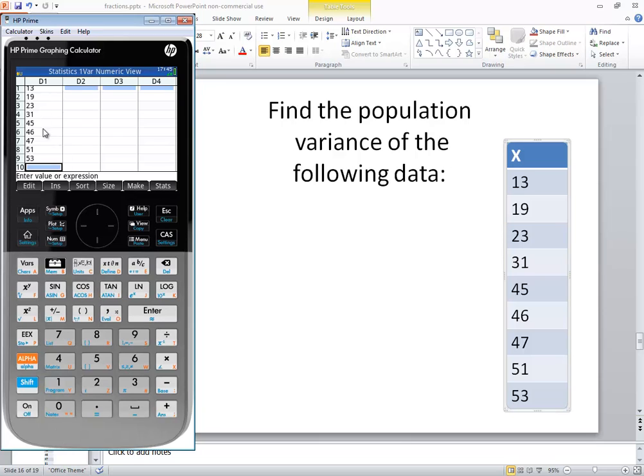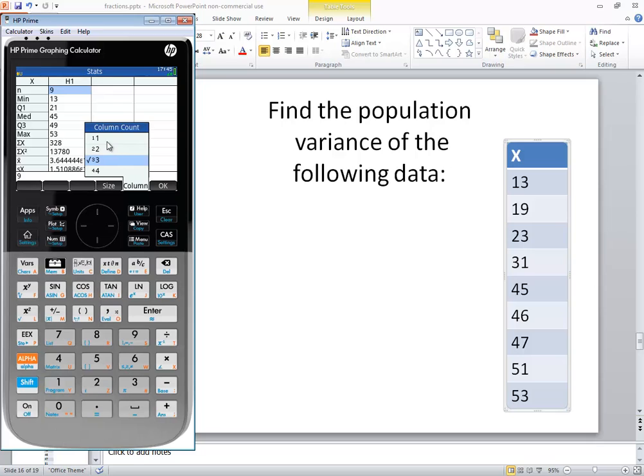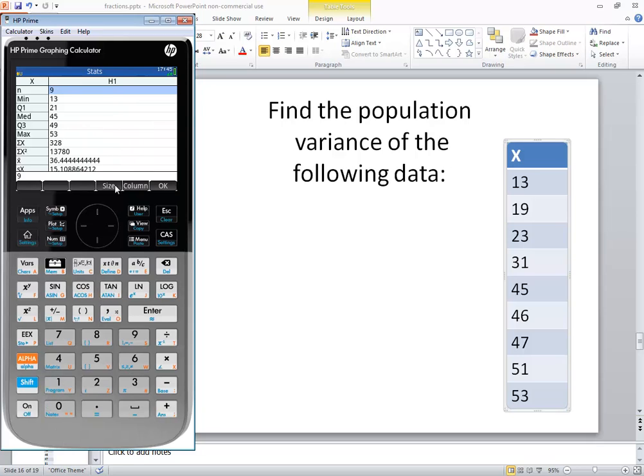Now you should verify that these are correct before you go on. I'll assume mine are but it's probably not a safe assumption. Now I'll push the stats button here and I'll choose column and then I'll choose one. So I'll either type one or click the one because we had our numbers all in one column.